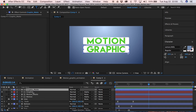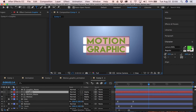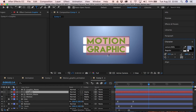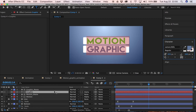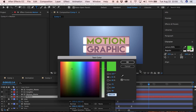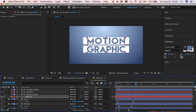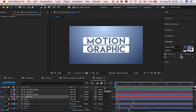Now we're going to take this layer, select its color, copy it, select the other text layer, and paste it. Now we've got something pretty sweet — the text color matches the shapes.